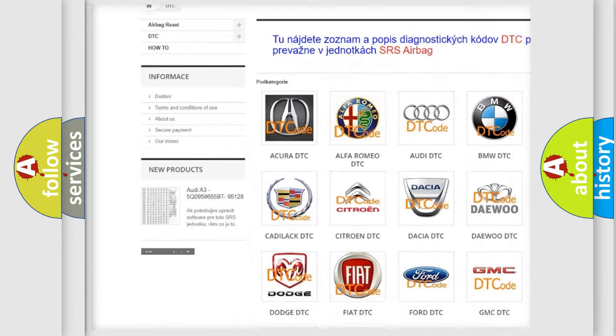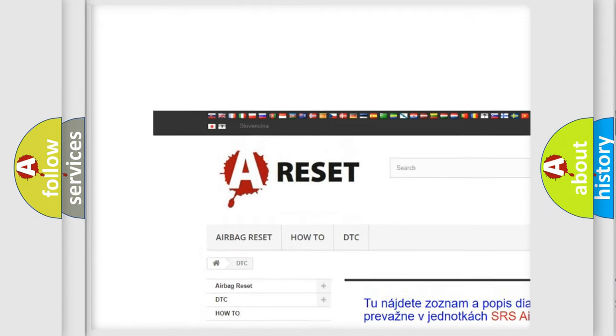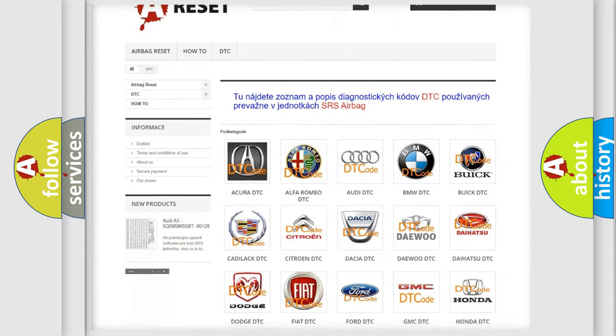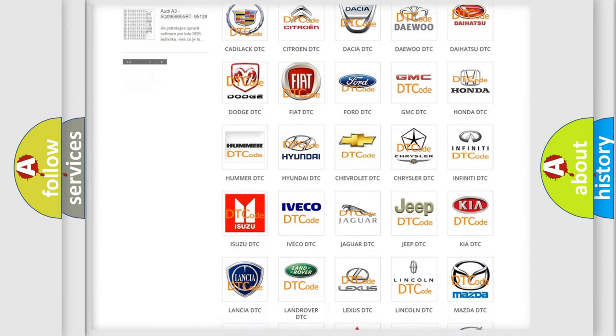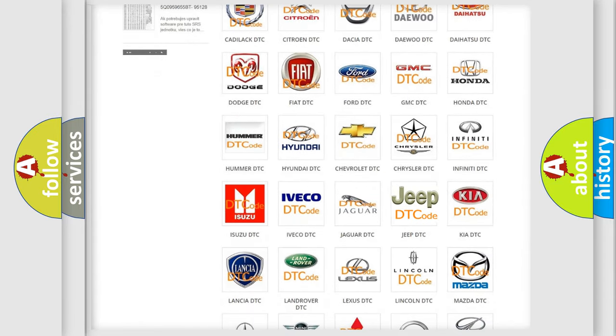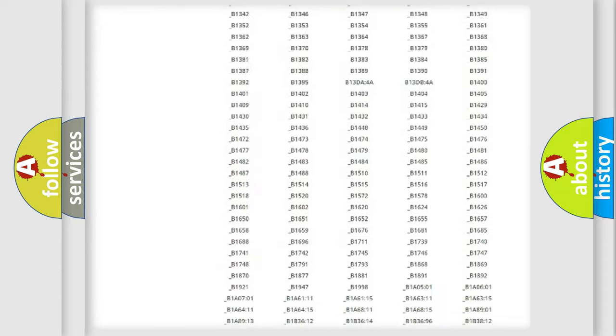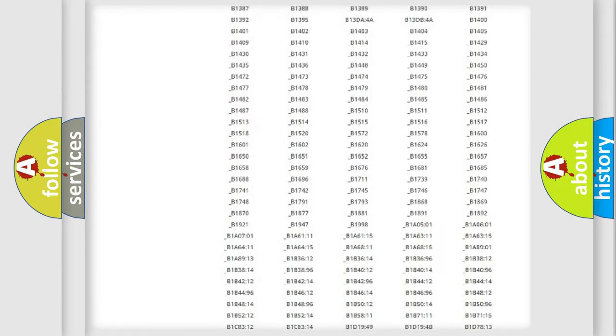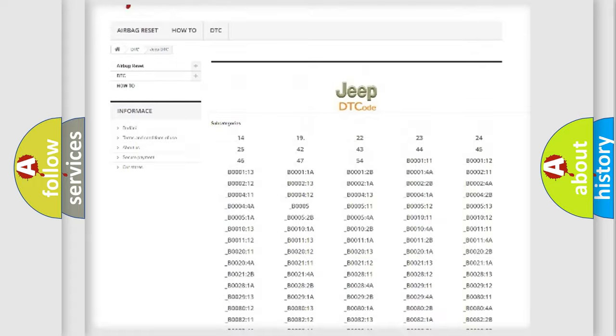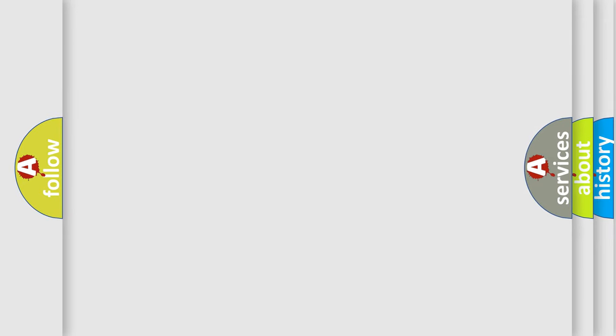Our website airbagreset.sk produces useful videos for you. You do not have to go through the OBD2 protocol anymore to know how to troubleshoot any car breakdown. You will find all the diagnostic codes that can be diagnosed in Jeep vehicles, and many other useful things.